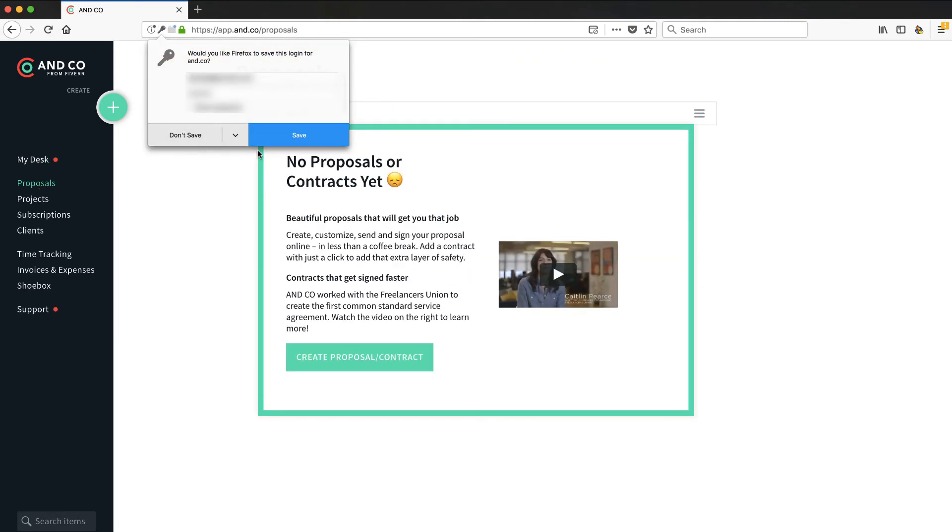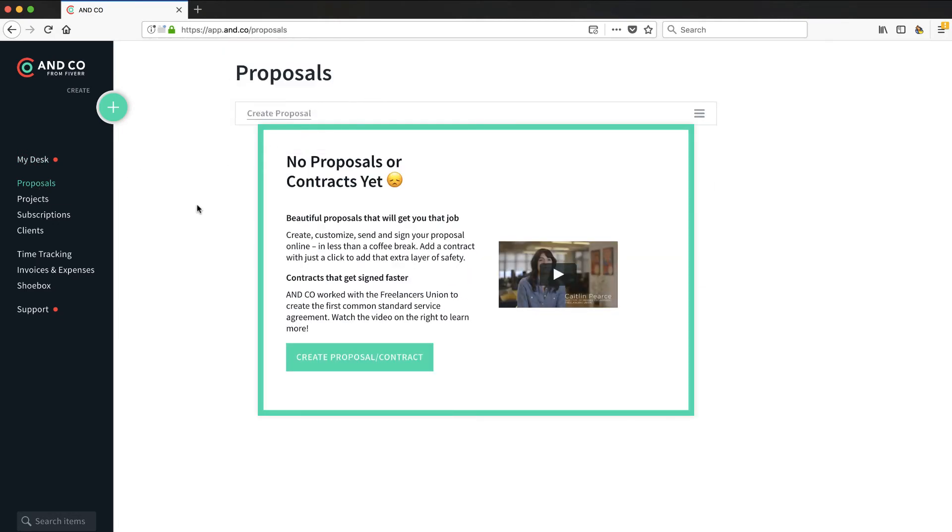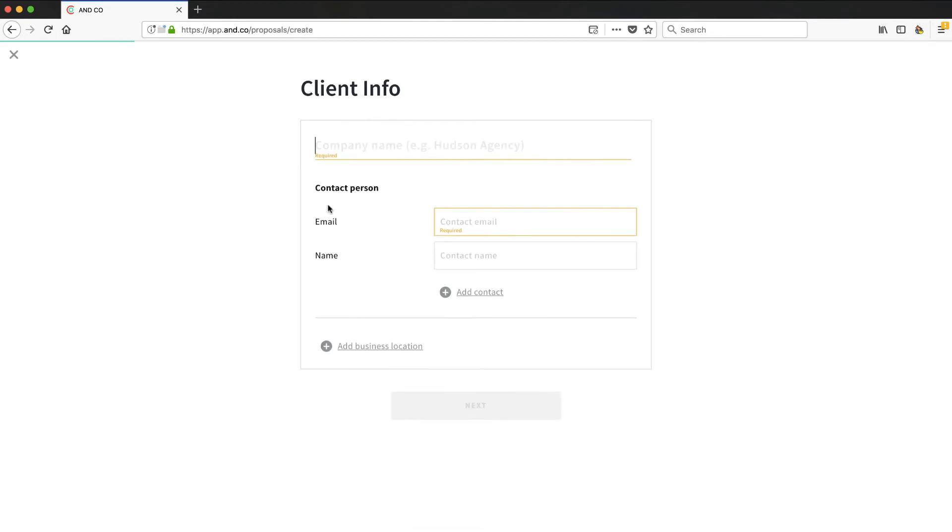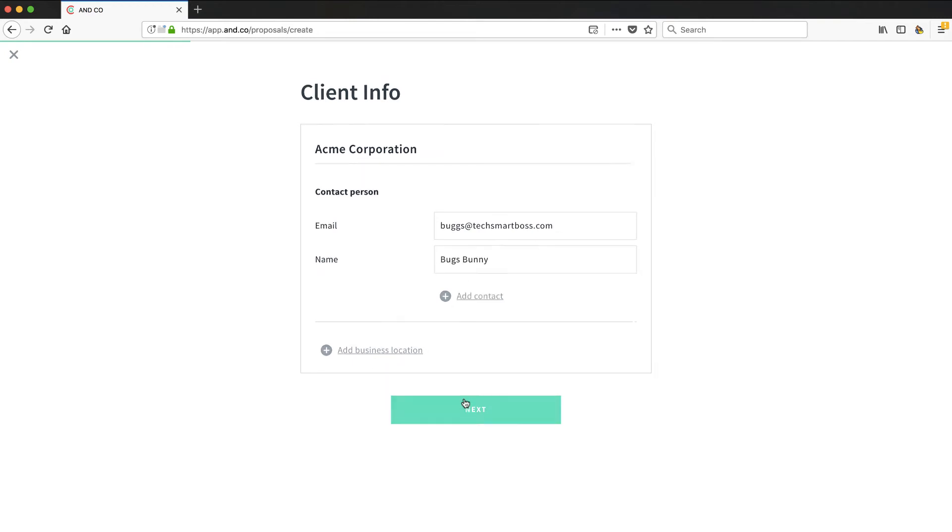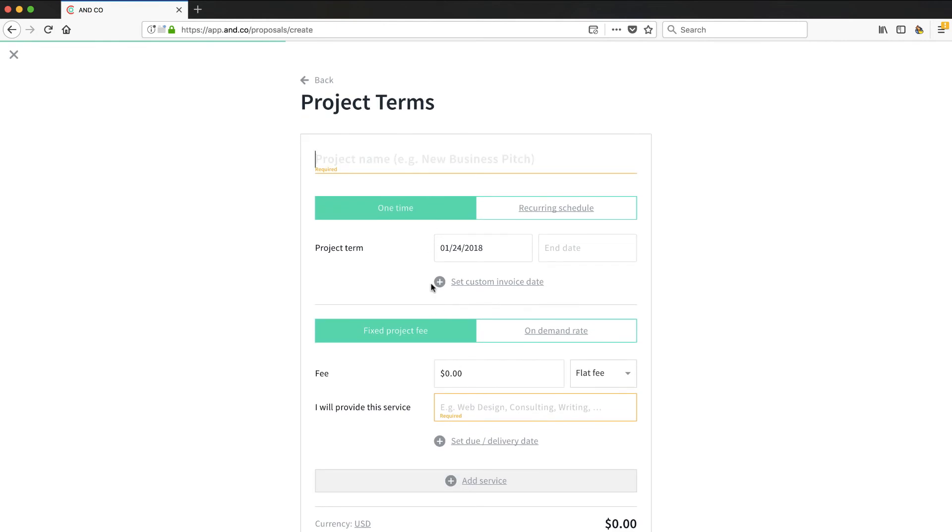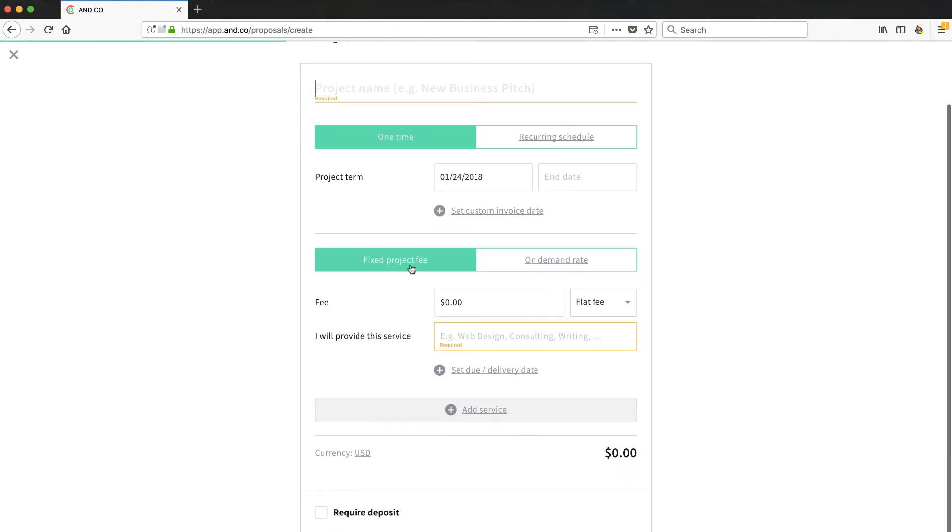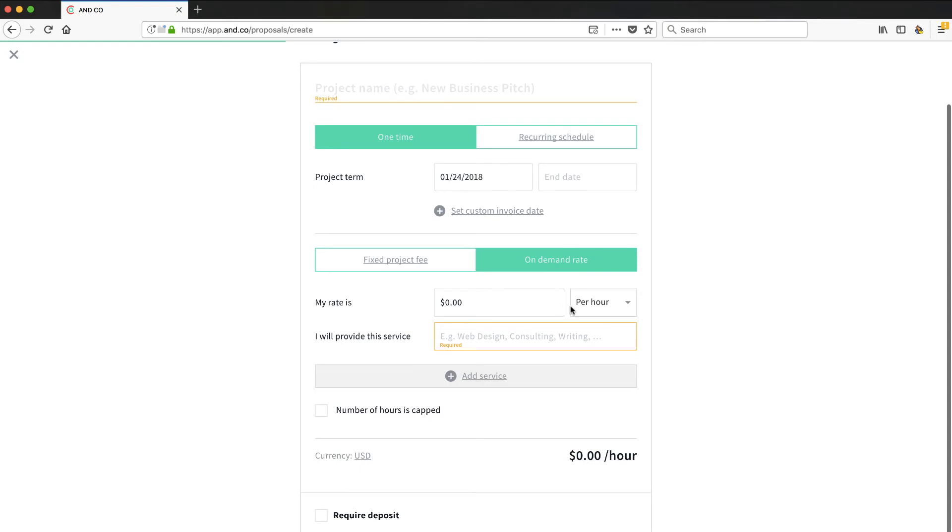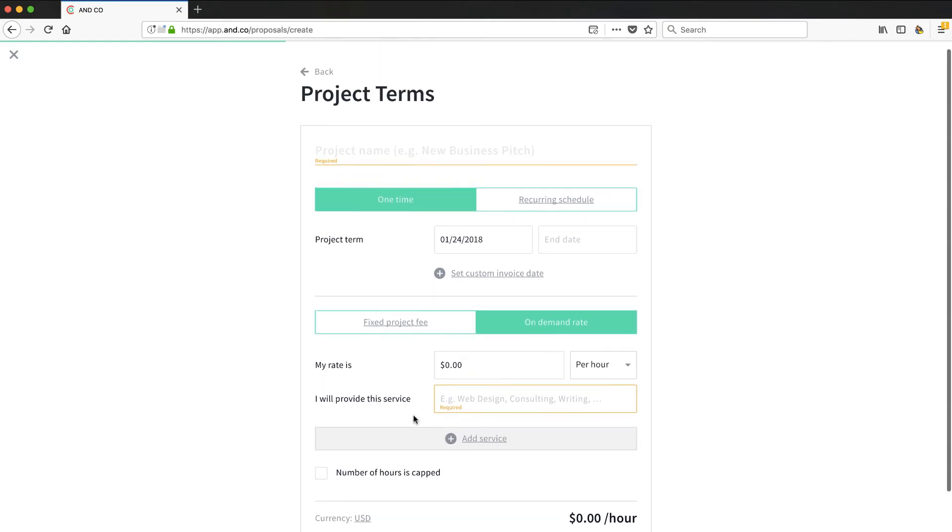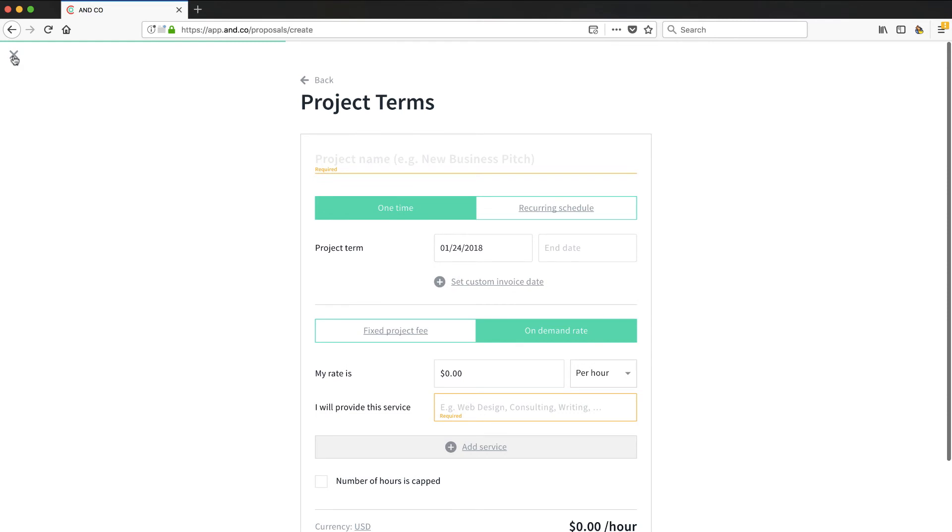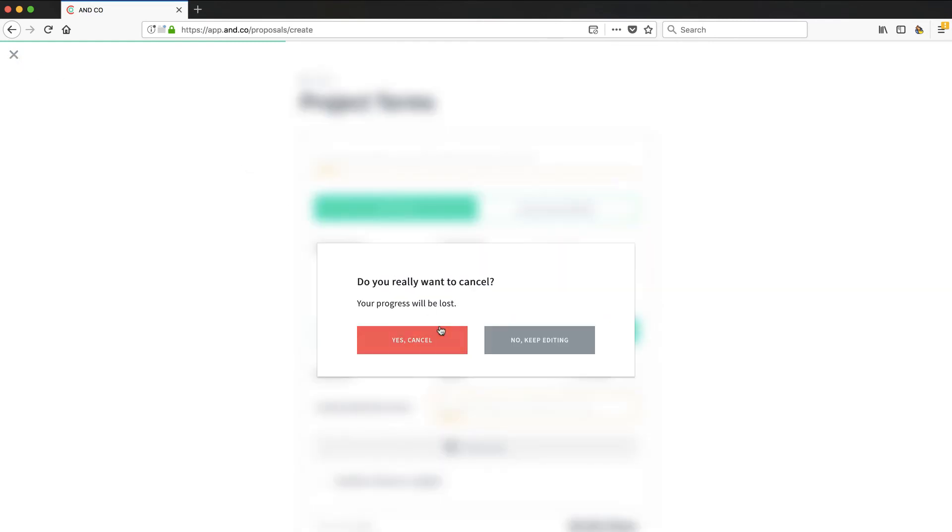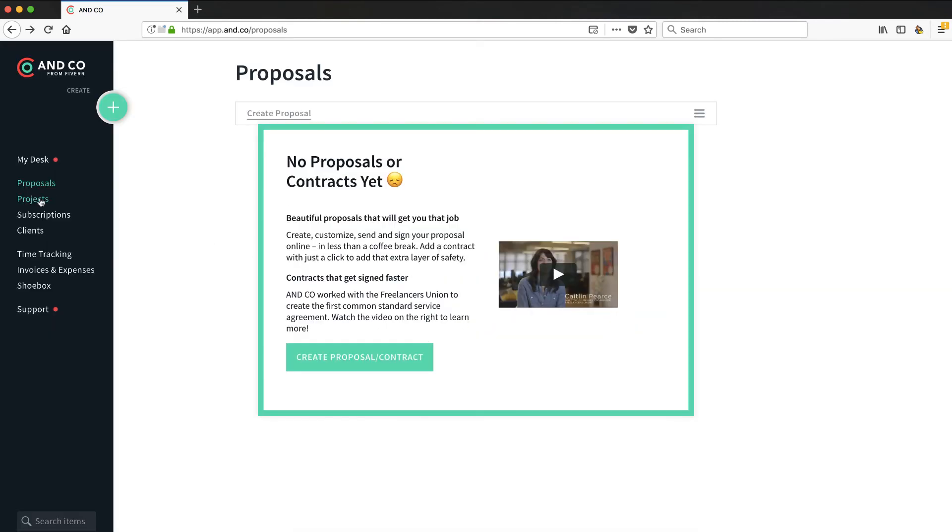Proposals. This is really annoying. I'm going to go ahead and just save that so it stops popping up. Let's go ahead and hit create proposal or contract and see what we can get from that. So I'm just going to call this Acme Corporation. If anybody's familiar with the old Bugs Bunny cartoons, they'll get a laugh out of that. Let's call this bugs@techsmartboss.com. Okay, so you can set your project terms. You can set a fixed fee or an hourly rate. You can add services. So this is like a little, almost like an invoice type of setup, but it's on the project terms requiring deposits. I like this. This is really clean, really easy.